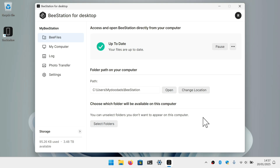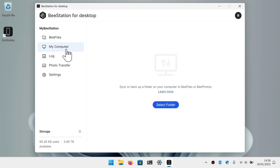If you intend to use your BeeStation to sync files and folders between different devices, the BeeStation for Desktop app is basically ready to go. However, if you want specific locations on your computer to be backed up or synced to your BeeStation, you will need to assign these folders with a sync or backup. It's worth noting that, unlike the direct access link we just looked at, any files and folders set up to be synced or backed up using My Computer cannot be synced or restored to multiple devices.